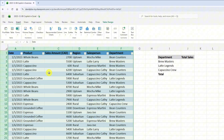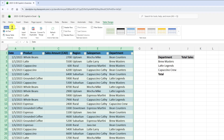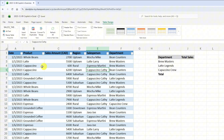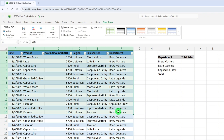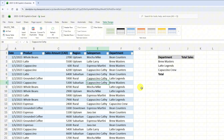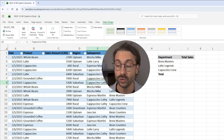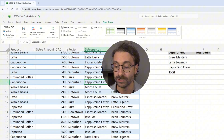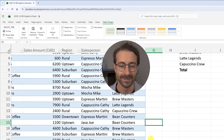Now that I have a table, I go into my Table Design tab and name the table 'sales_table'. Now Copilot is ready to do some work on this table.